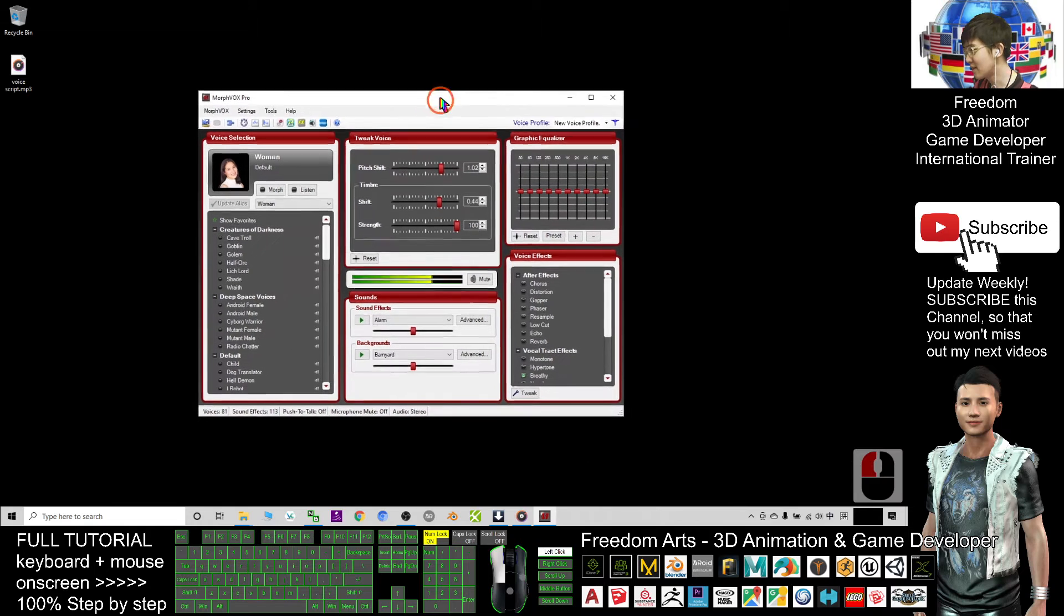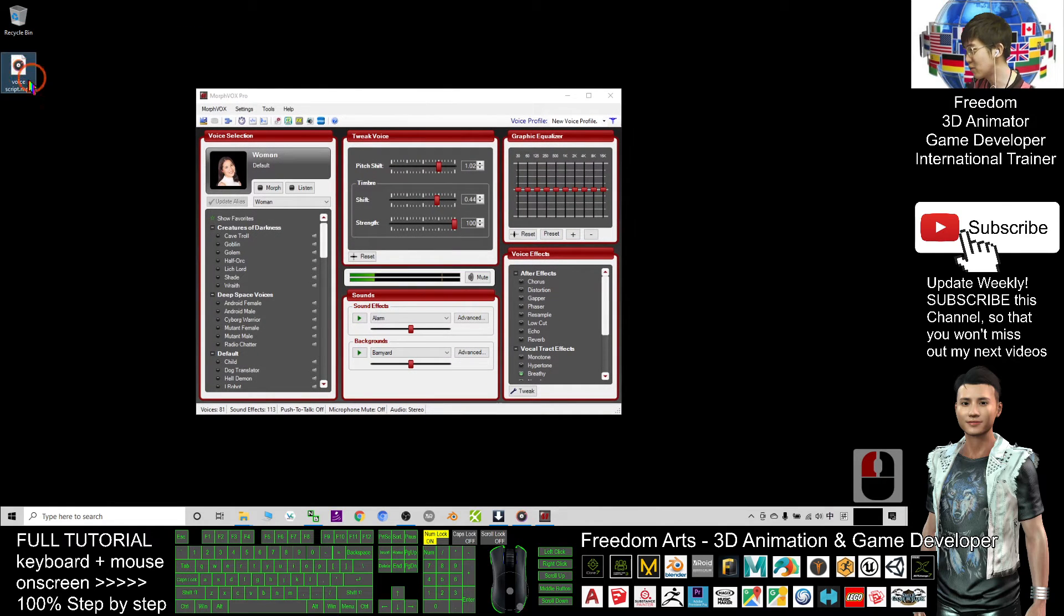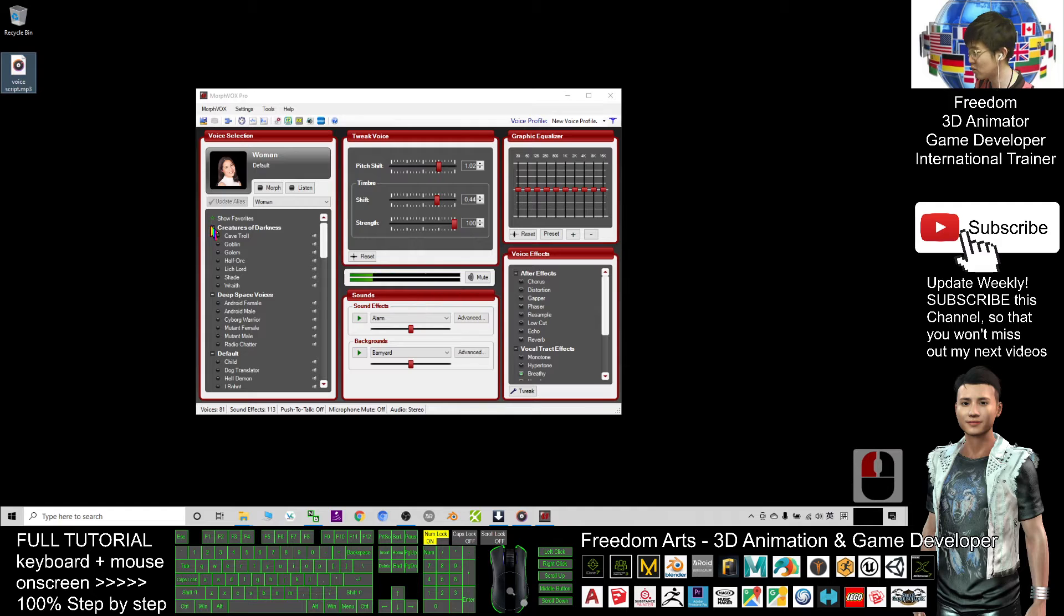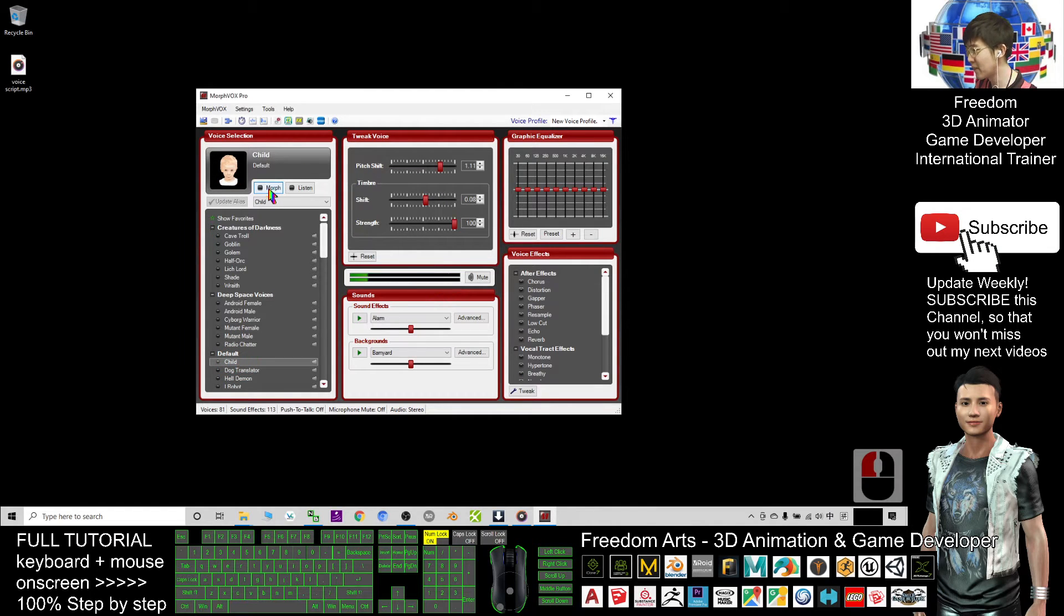Let's say I want to turn the man's voice into a boy voice, a child voice. I click child and make sure I activate the morph.